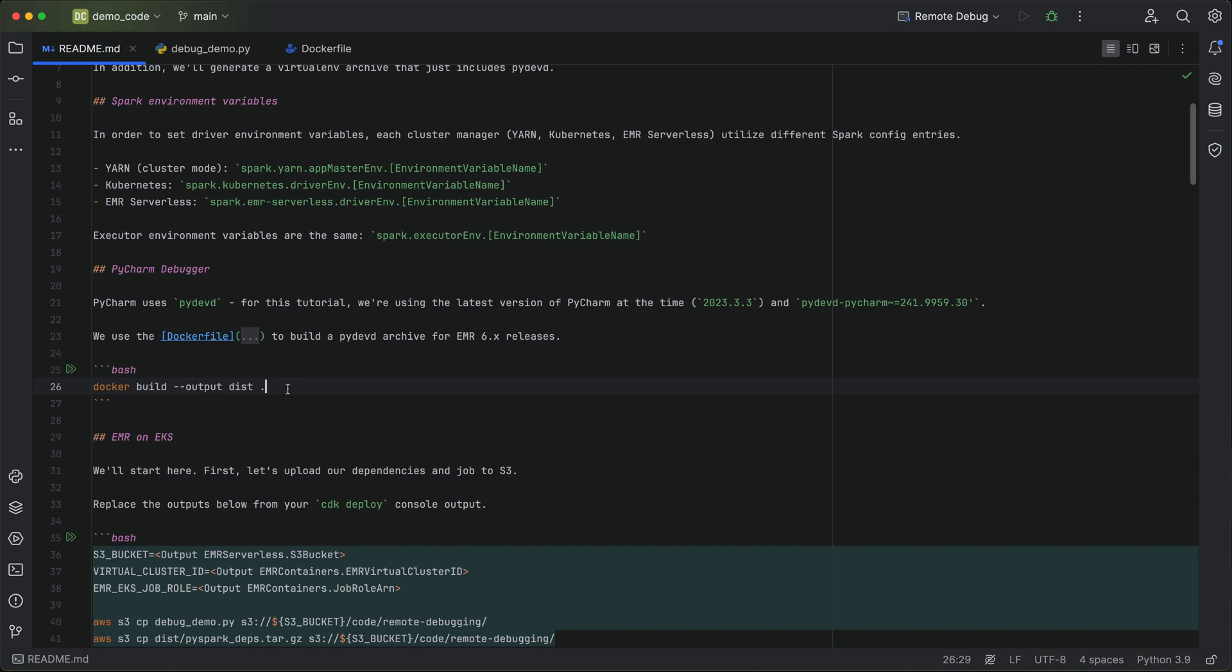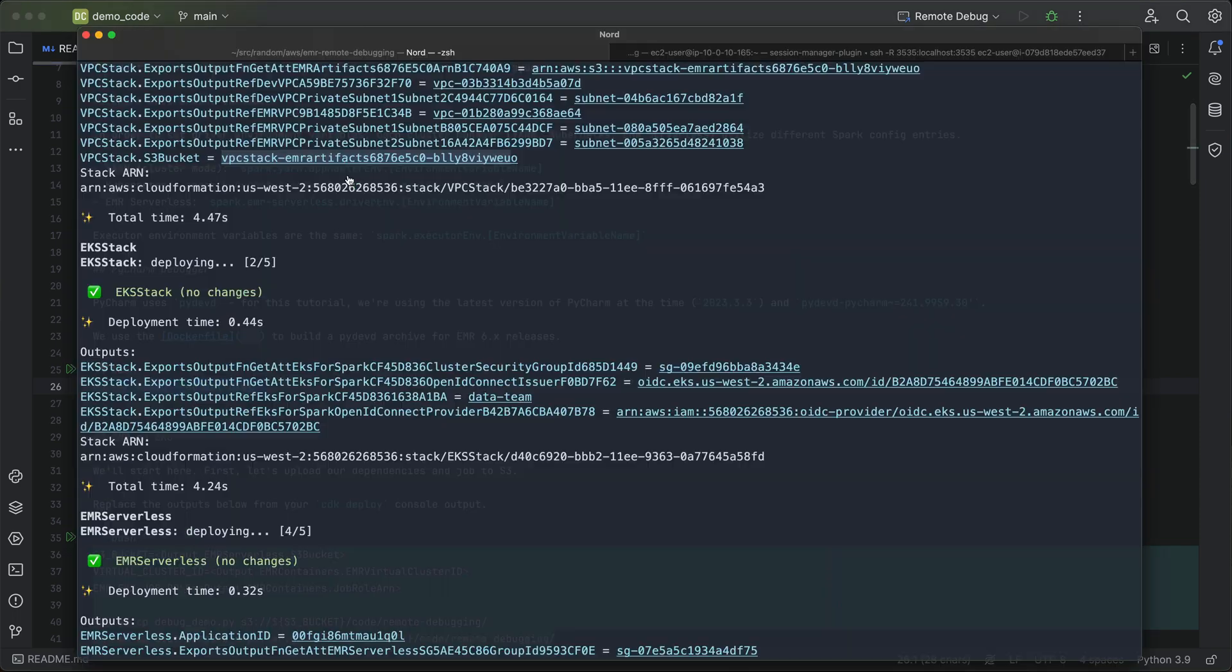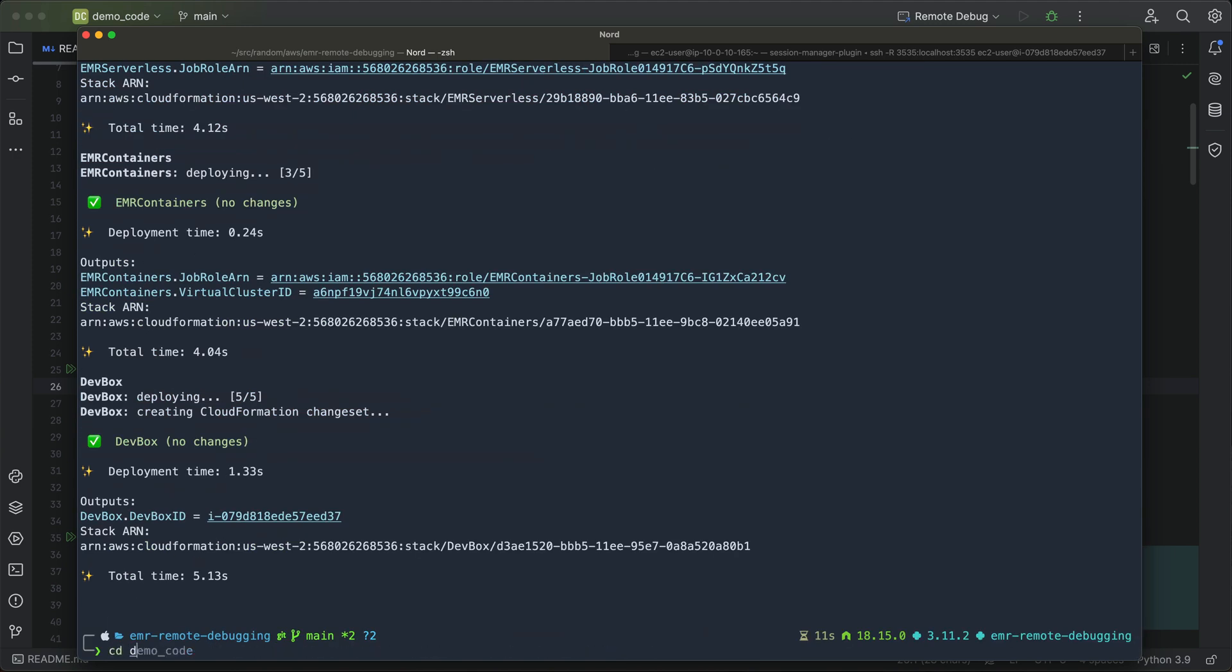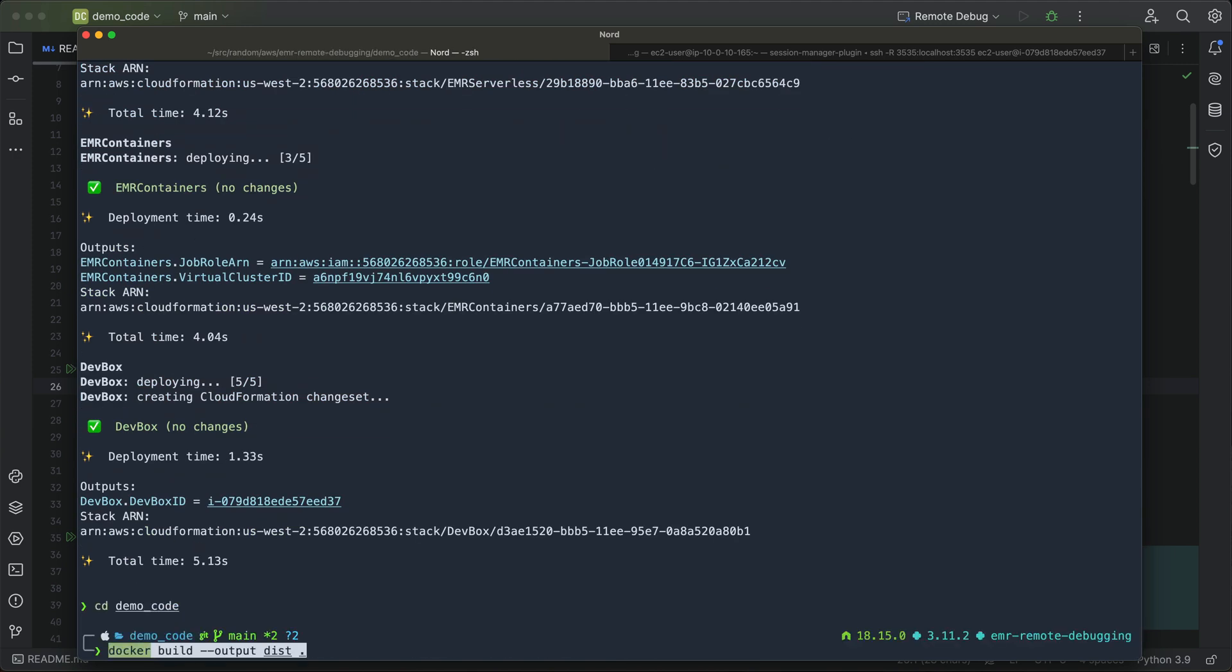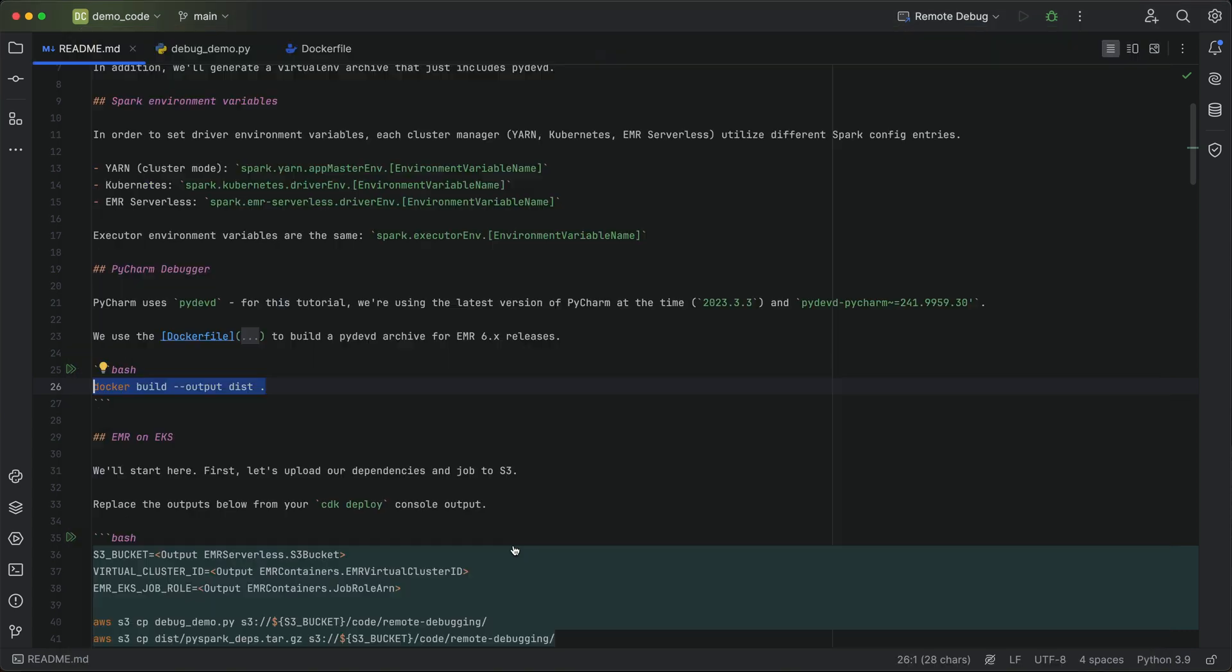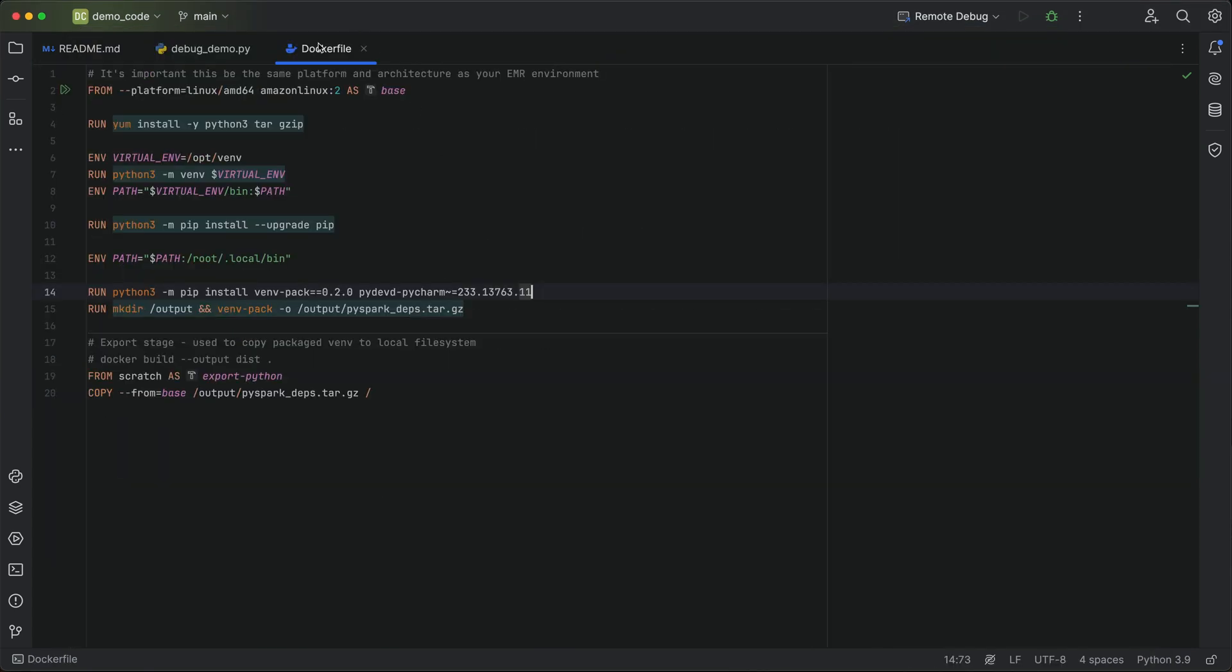All right, so the first thing that we need to do is do a quick Docker build of our Docker file. And if I just switch over to a console here, change to my demo code folder, and do that Docker build. If we take a quick look at that Docker file, all this is doing is just installing venv-pack and this pydevd PyCharm library. And then it uses venv-pack to pack up those Python modules into a tarball and copy that to our local file system.